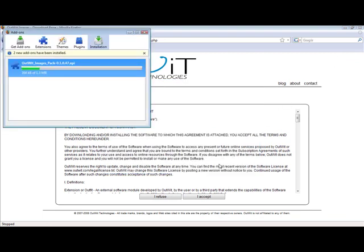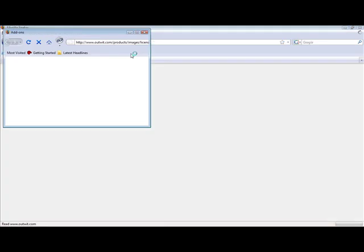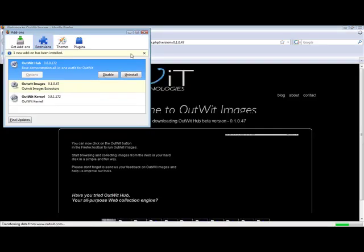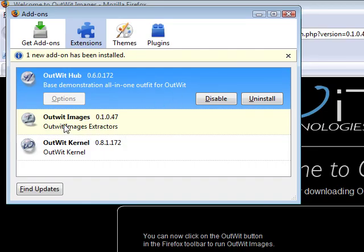Images should install automatically. If not, alternate methods can be found on the FAQ list in the tutorial section of the blog. I then restart Firefox and can see that OutWit Images and Kernel, the data extraction library, have successfully installed.